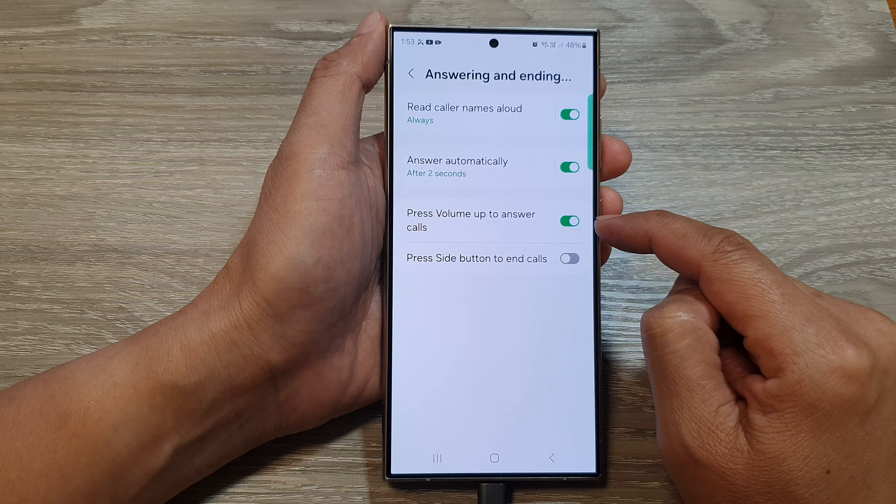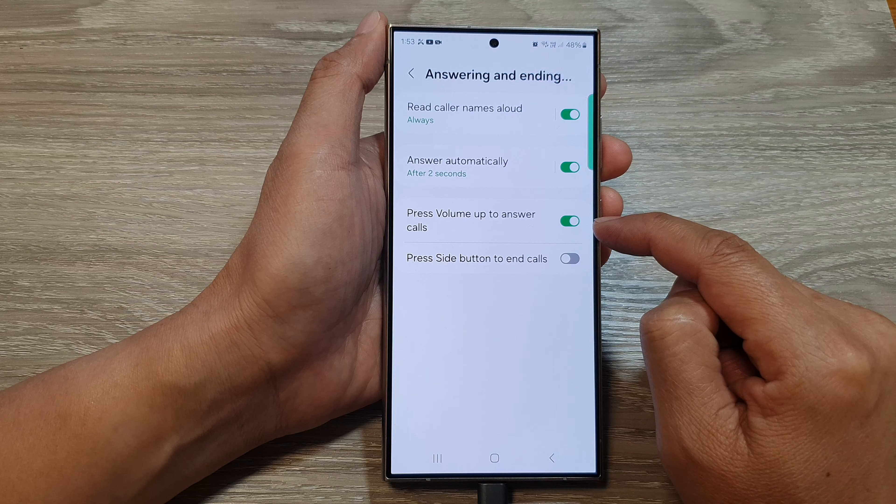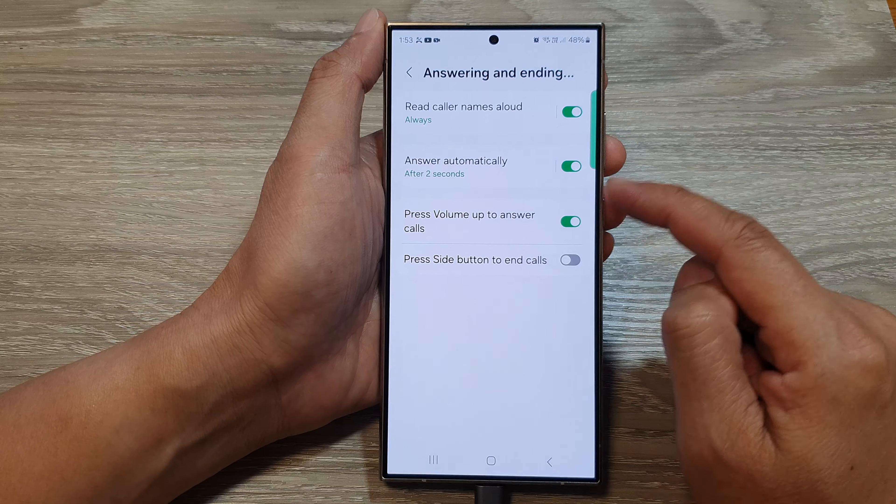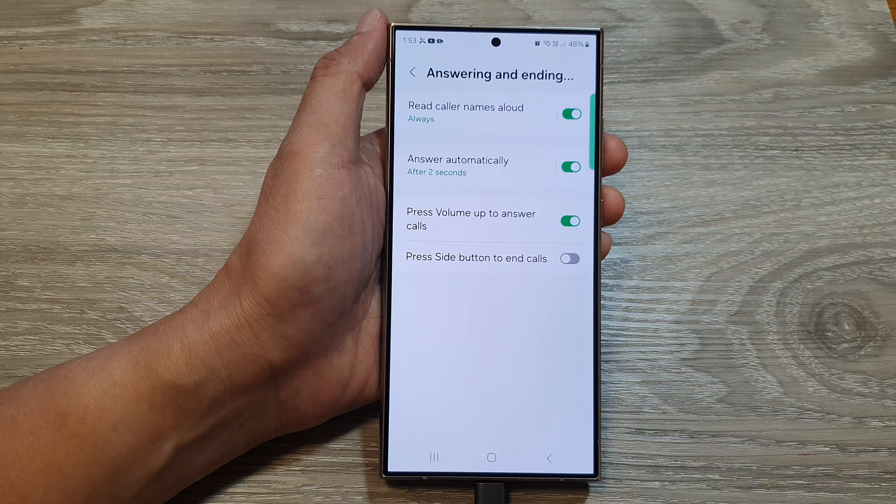When you turn this on, you can press on the volume up key to answer an incoming call.